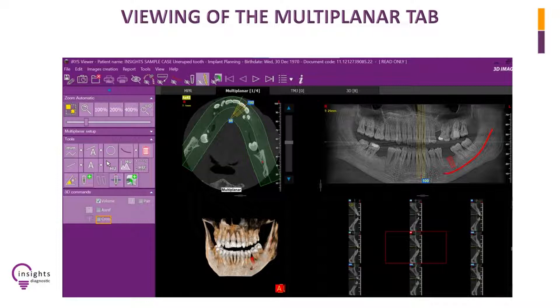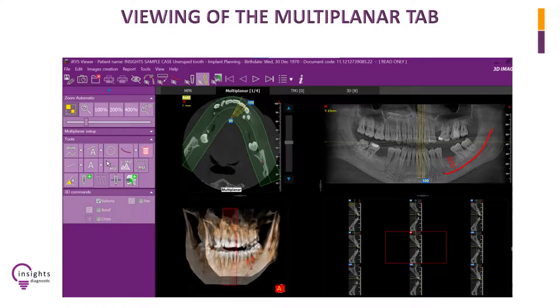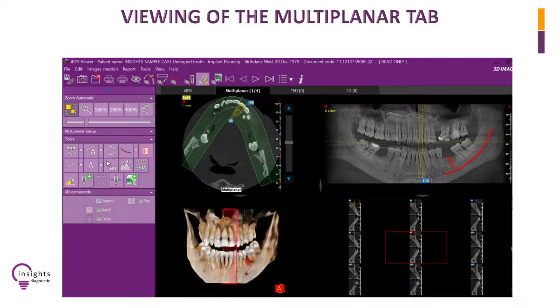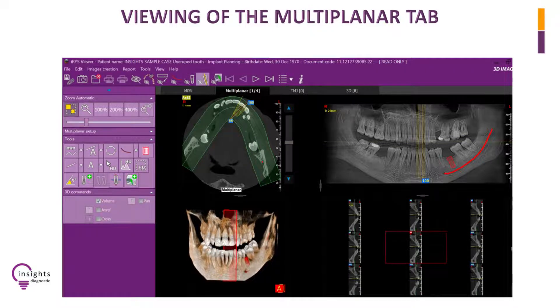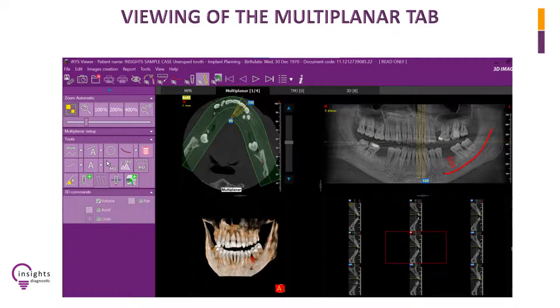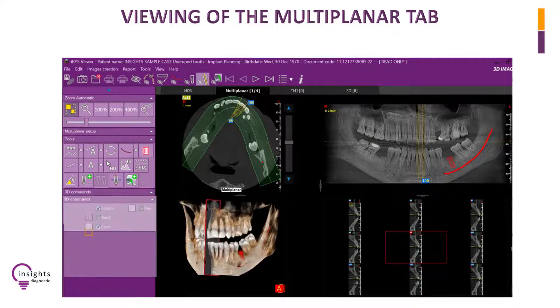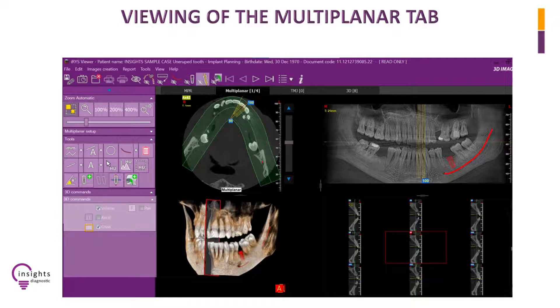Click on Cross at the lower left corner of the toolbars under 3D commands, to see the red vertical plane as the slice representation in the 3D model. Click on letter T at the adjacent left of Cross to make the red plane transparent.